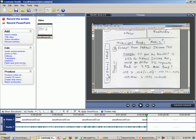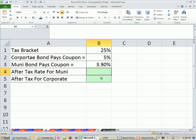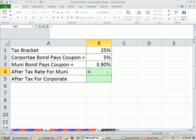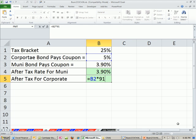Let's go over to Excel and make this calculation. The after-tax rate for the muni is just that rate right there. And this rate is going to be our 5% times 1 minus our tax rate.